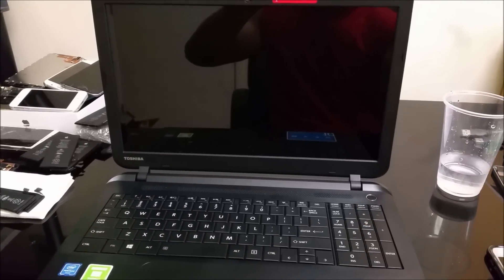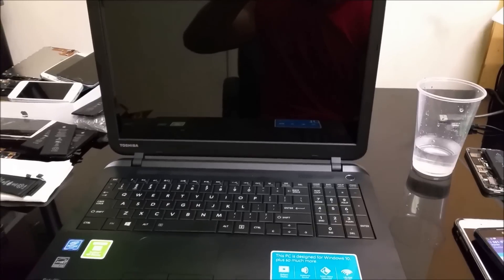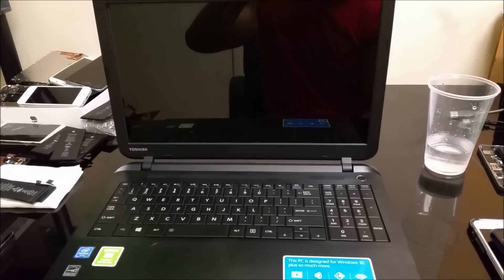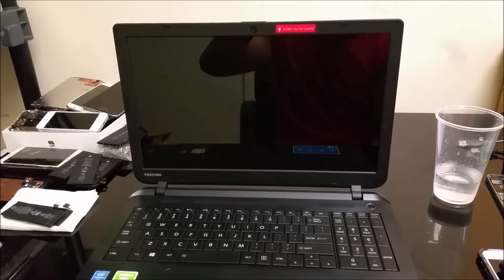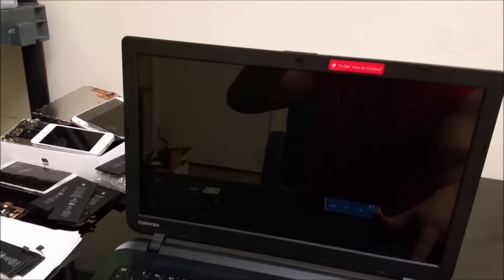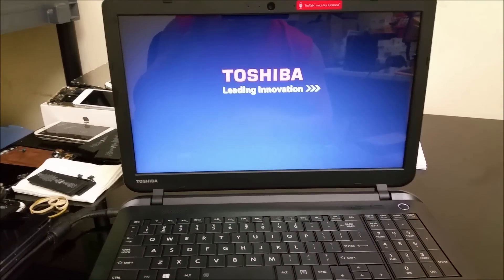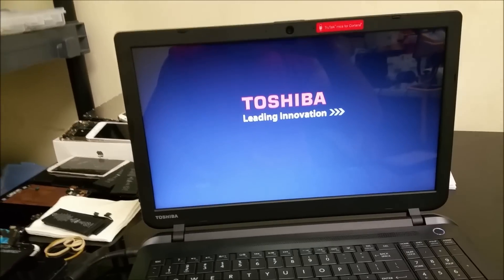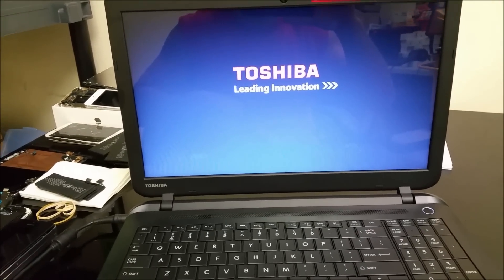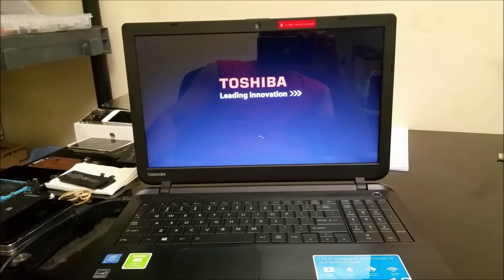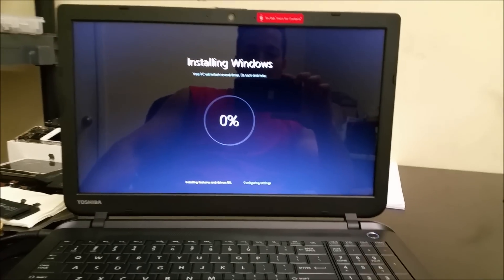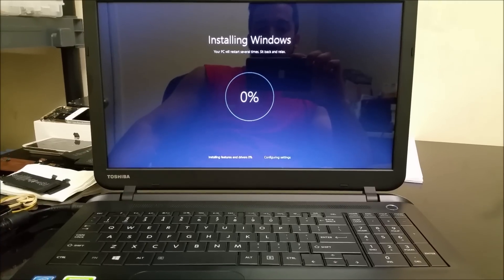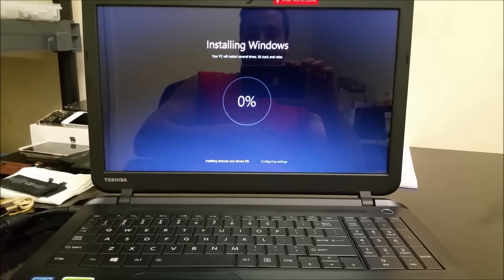I left it overnight resetting because it was stuck at 99% for way too long. So let's turn it on now. Now it goes to the installing Windows screen after the reset.